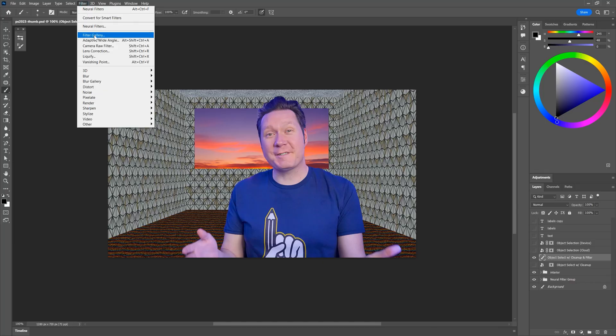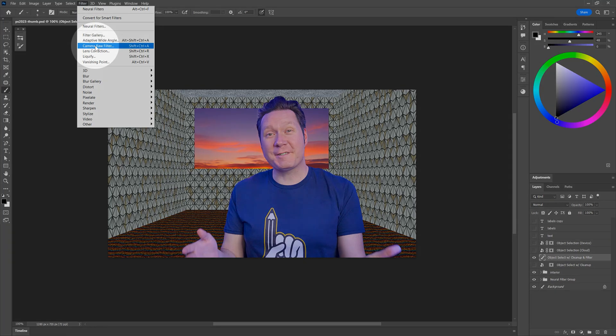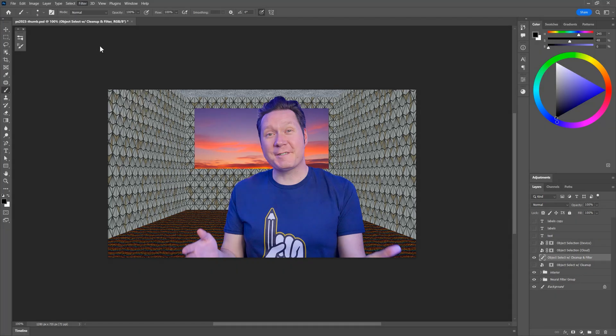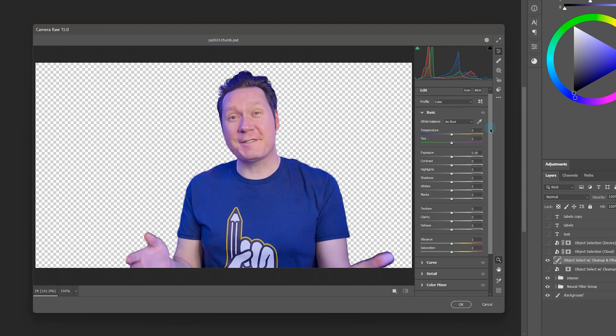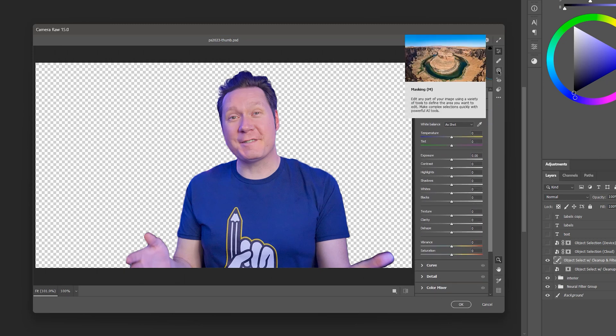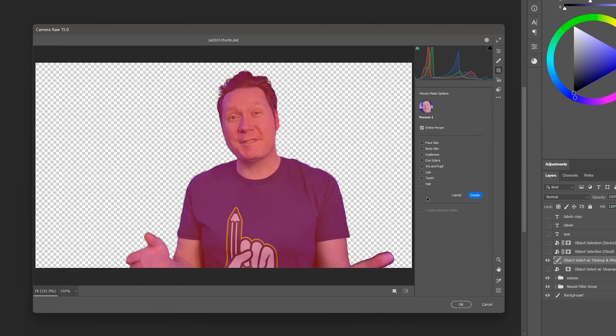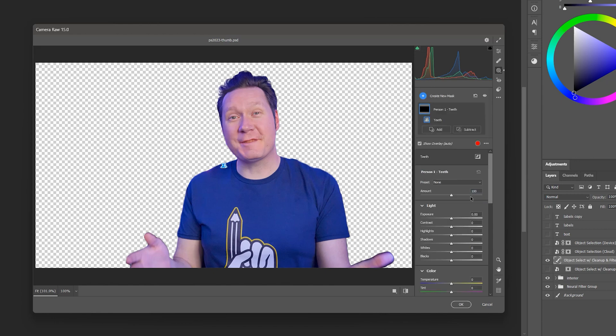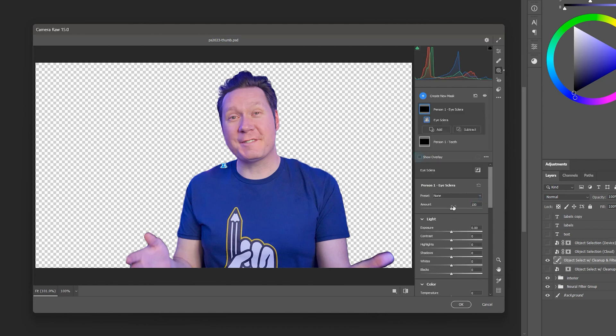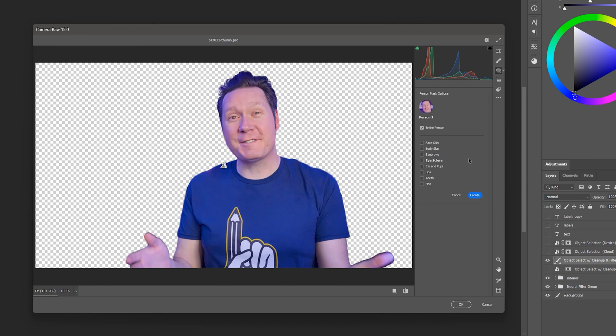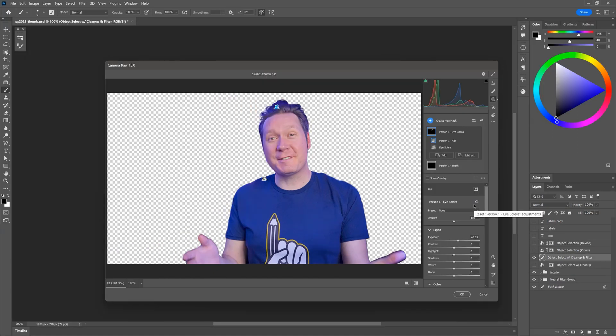Although this is technically not a Photoshop specific feature, you can access the Camera Raw filter from within Photoshop, so I'll include it. Camera Raw and Lightroom can now detect objects, backgrounds, and facial features like eyes, the mouth, and hair. When applying effects, you can isolate these areas using an automatic mask. This is incredibly useful for editing photos, so why is it available in Lightroom but not in Photoshop? Here you can see it makes it possible to separate the edits without having to create a mask manually.